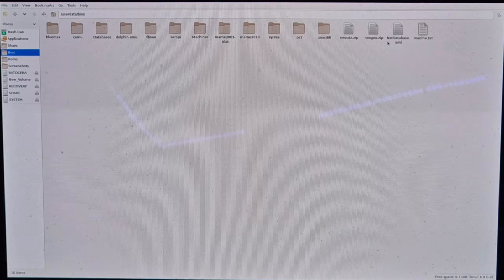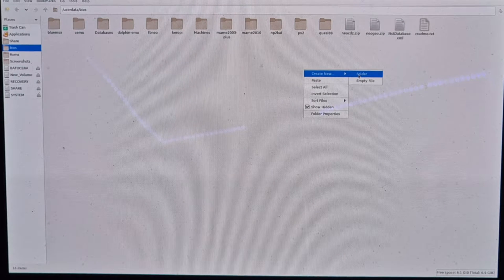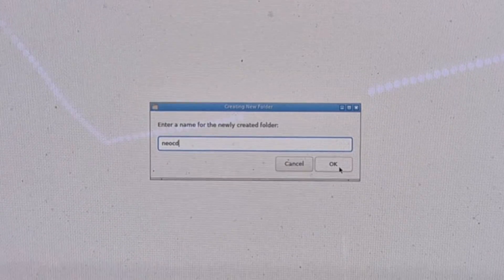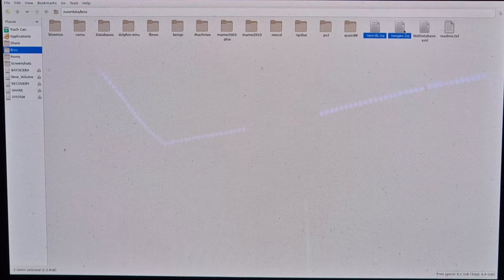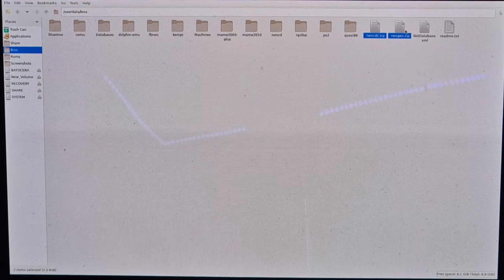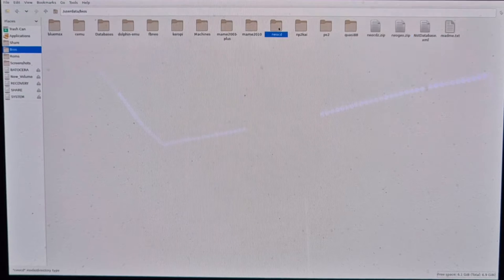Now with both files in place, within this BIOS folder I'm going to create a new folder. I'll right-click on an empty space, go to Create, left-click on Folder, and name it Neo CD. Once created, I'll take both BIOS files — neogeo-cd-z.zip and neogeo.zip — make another copy of them, go into that Neo CD folder I just created, and paste both BIOS files in there too.